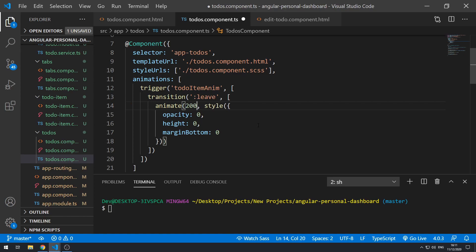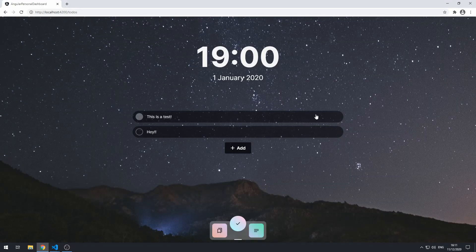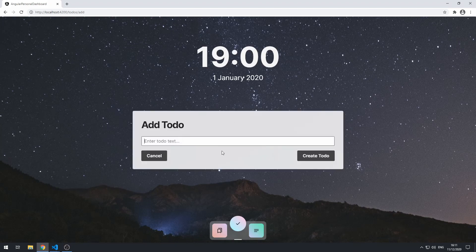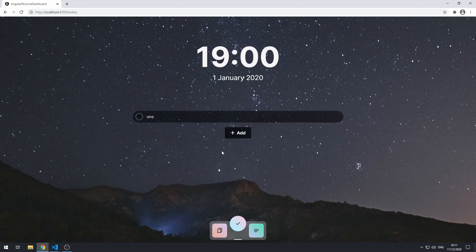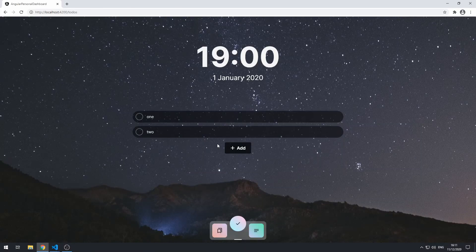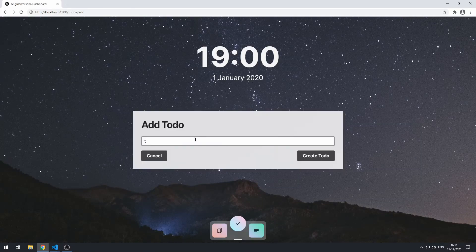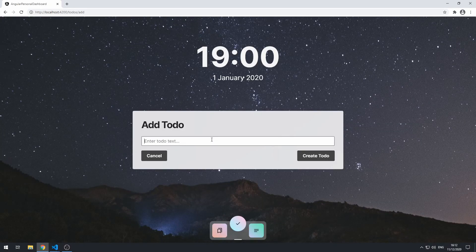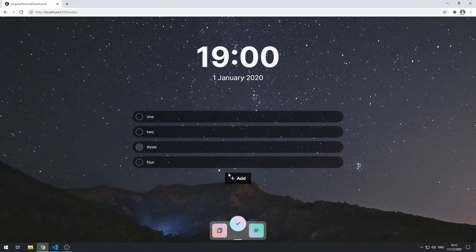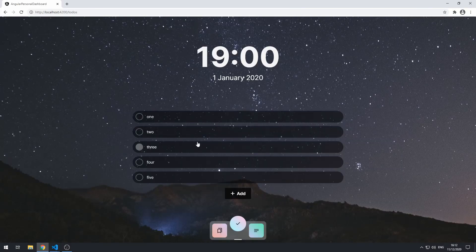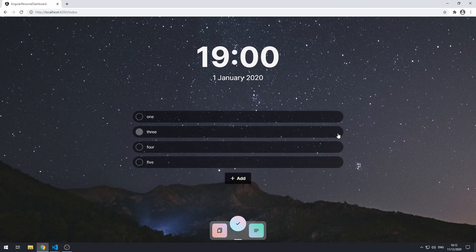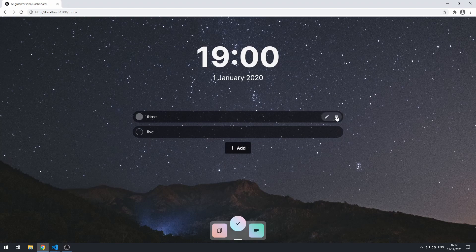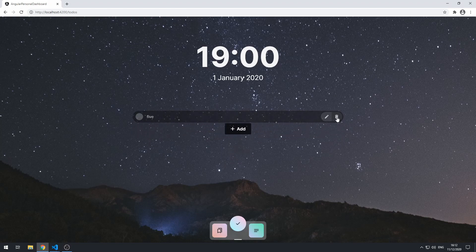Let's actually now speed it up a little bit. So let's do 200 maybe. Save that. Go back to the application. And let's try that. Let's try and create a few here. One, two, three, four, and five. Let's go here and delete two. Nice. So that's pretty nice.